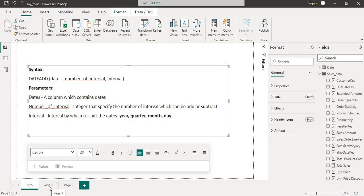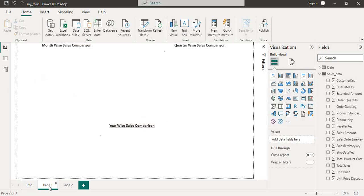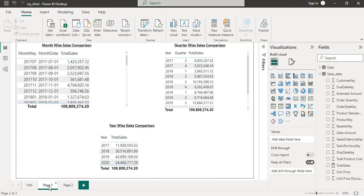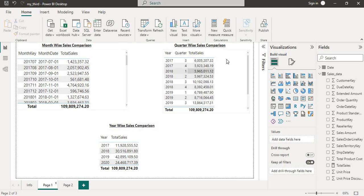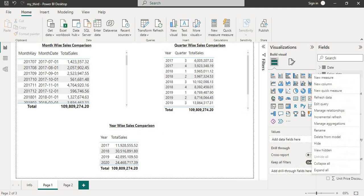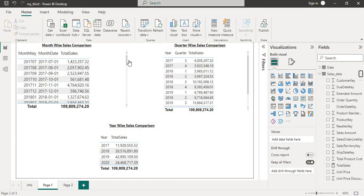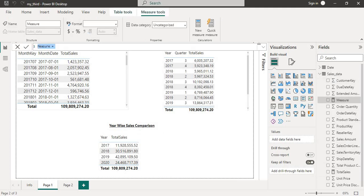We will go into my working tab. Let's create the DAX function. We will create three DAX: month-wise, quarter-wise, and year-wise. We will go to new measure and we will name it as last month sales.